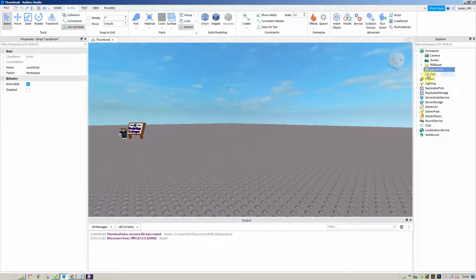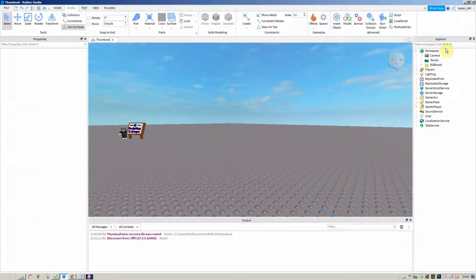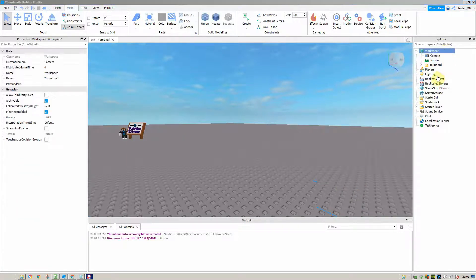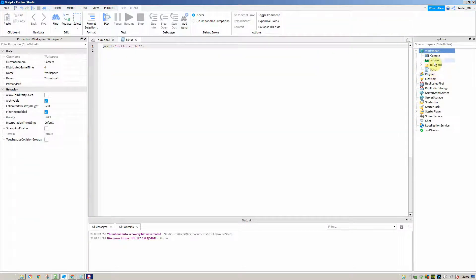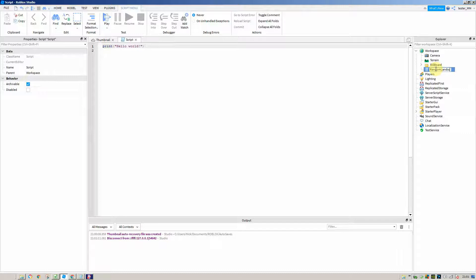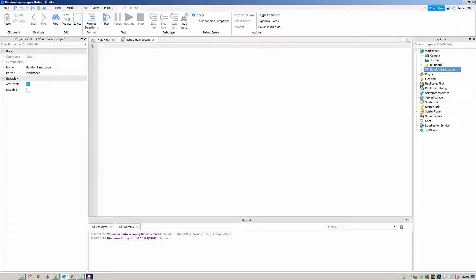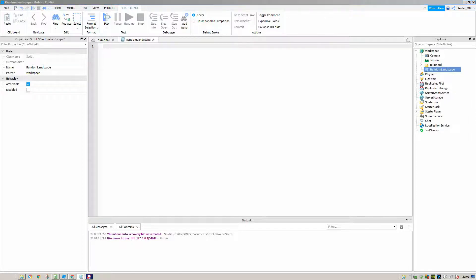Let's delete the scripts I had before and add a new one into the workspace. I'm going to call this one random landscape and get rid of the print hello world. I'm just going to paste in the script in parts because last time I recorded it got to about 15 minutes long. If you don't want to type this all out, all the scripts will be in the description below.